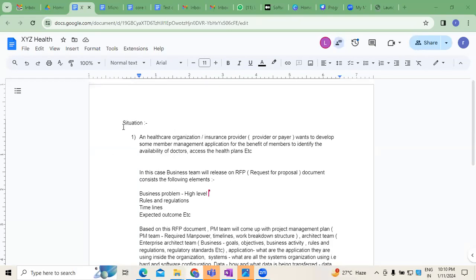What we discussed day before yesterday was about a business situation, especially in reference to a healthcare organization — either an insurance provider or a payer — as the example we have taken.